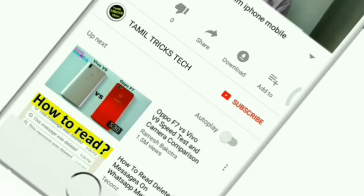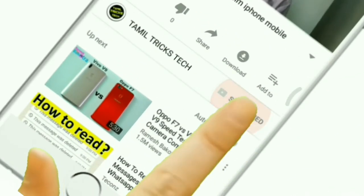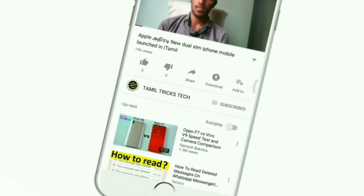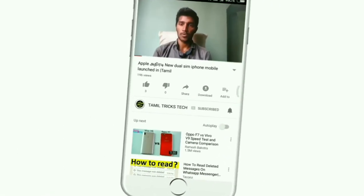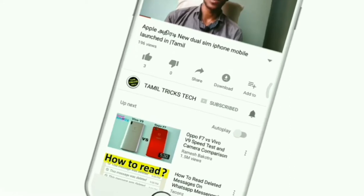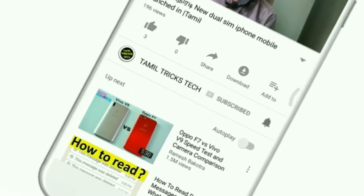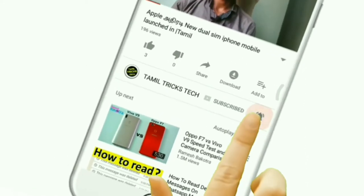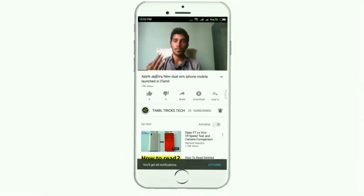If you want to subscribe to the channel, please click on the red button and subscribe. If you want to show me the video, please click the bell button. Hi friends, this is ThamTricks Check channel.